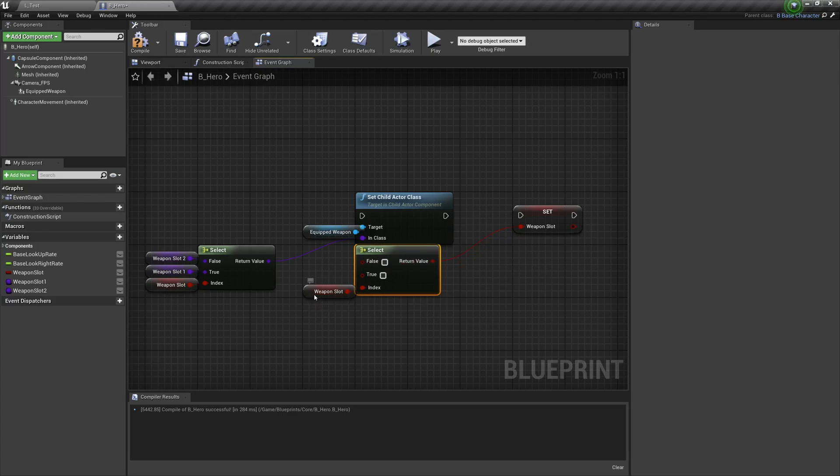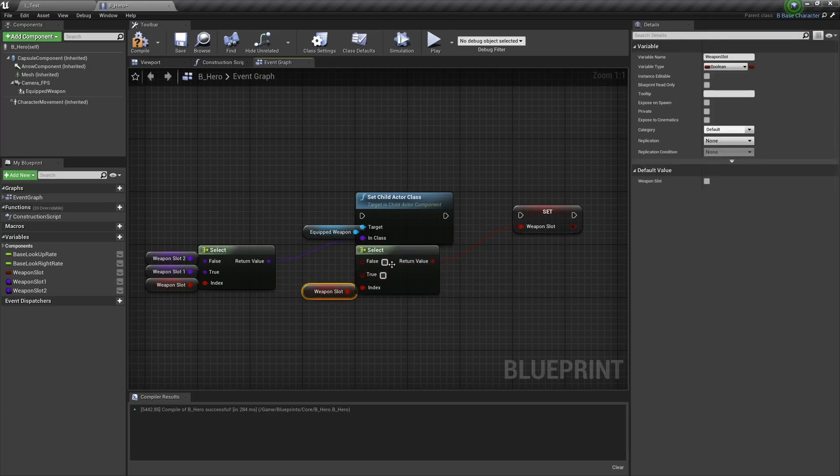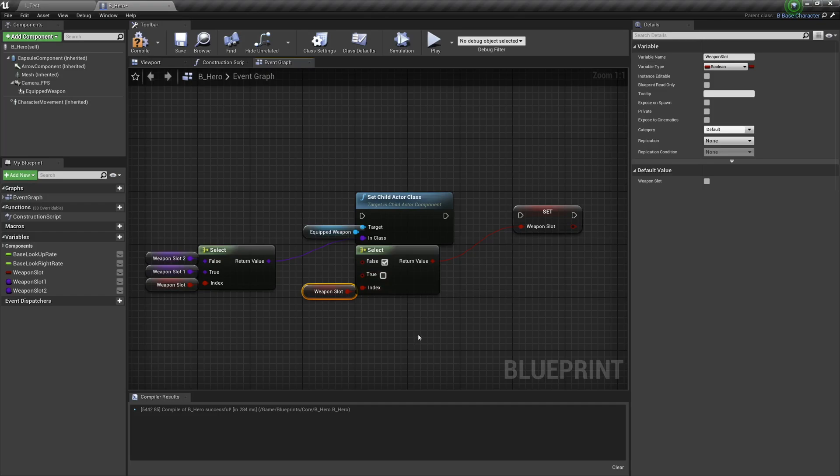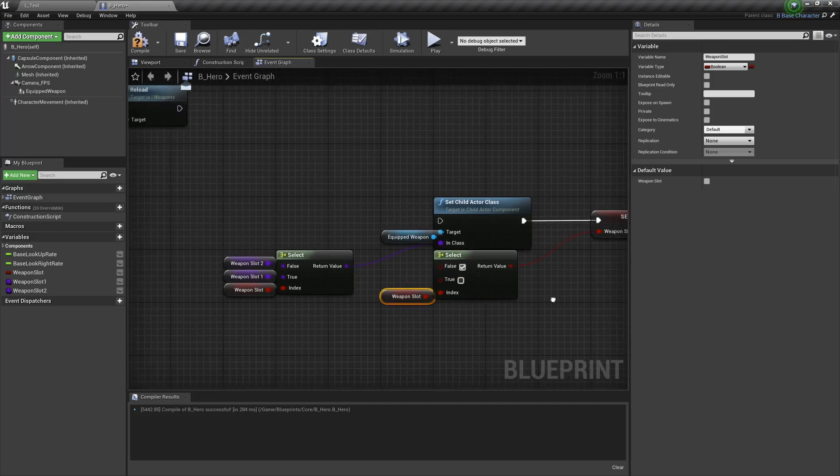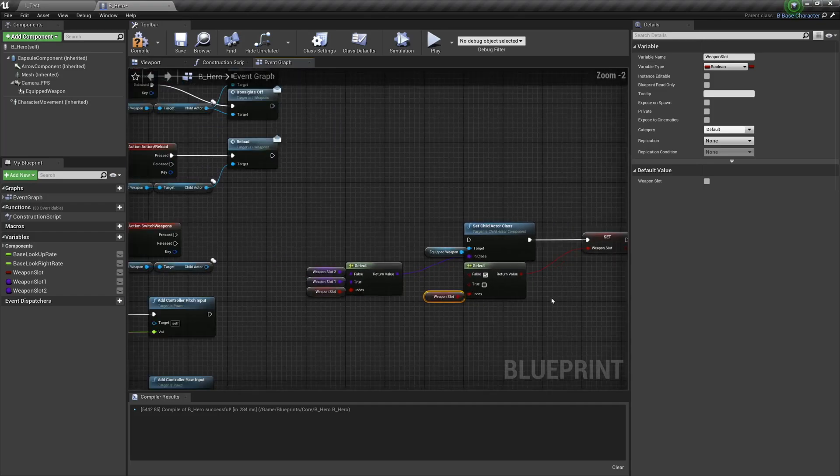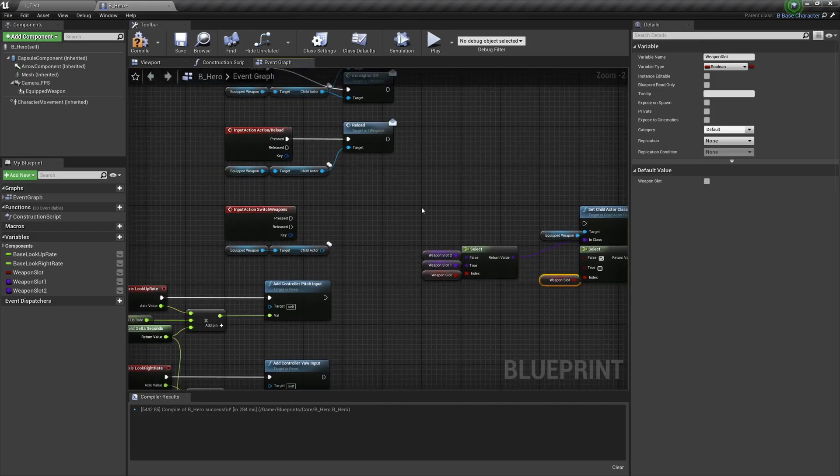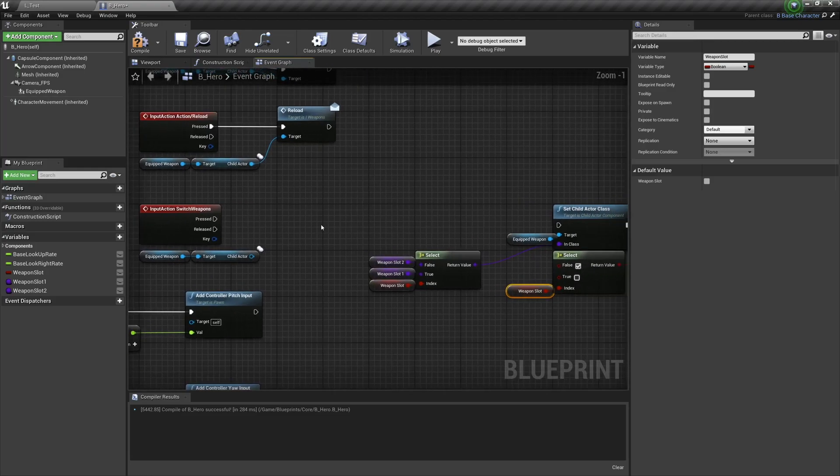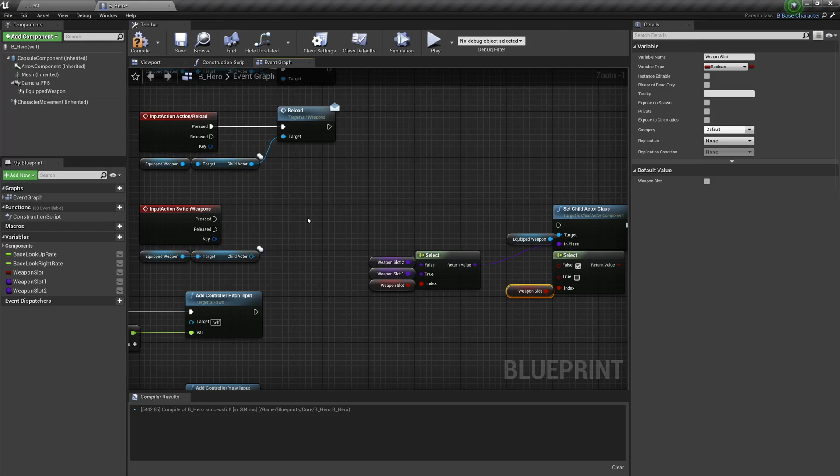So if weapon slot is false we'll set it to true, and if it's true we'll set it to false - just inverting the selection so we're going back and forth. And we'll plug that in there. Now you might be wondering why I left all this space here. That is because there is a circumstance where we should not be able to switch our weapons.